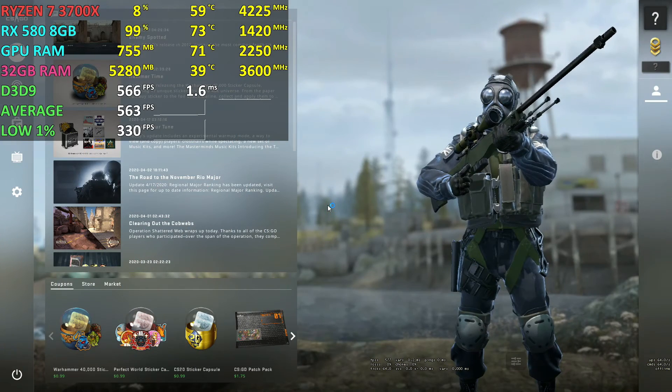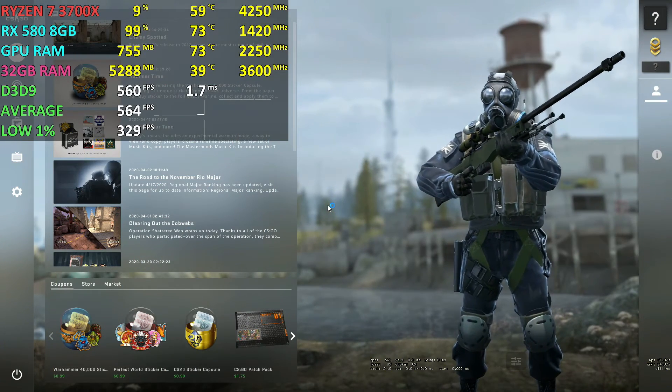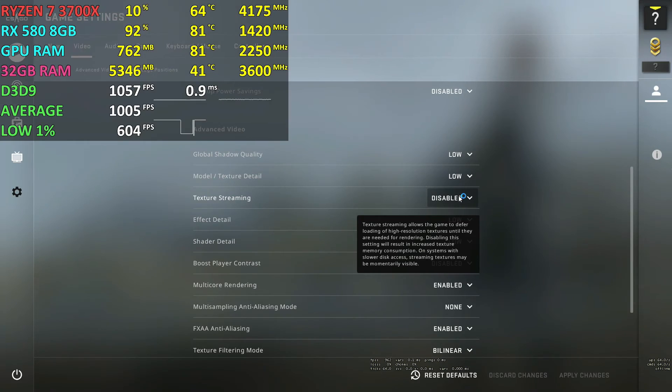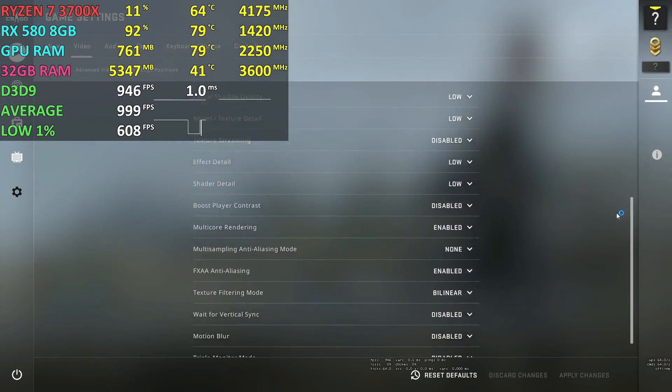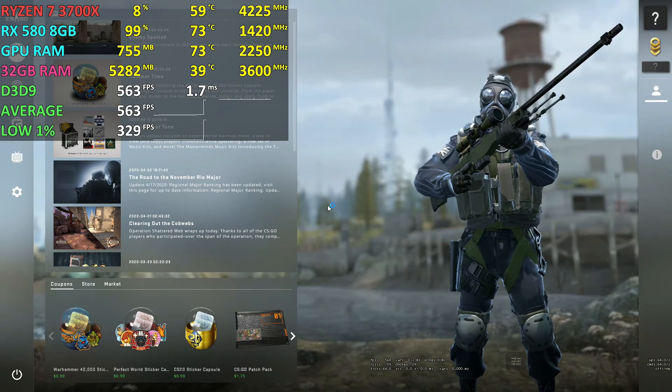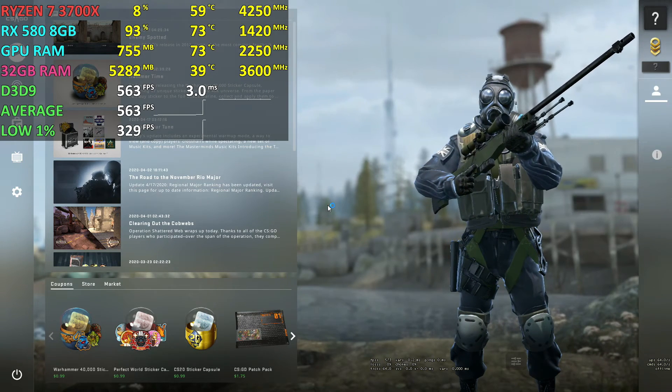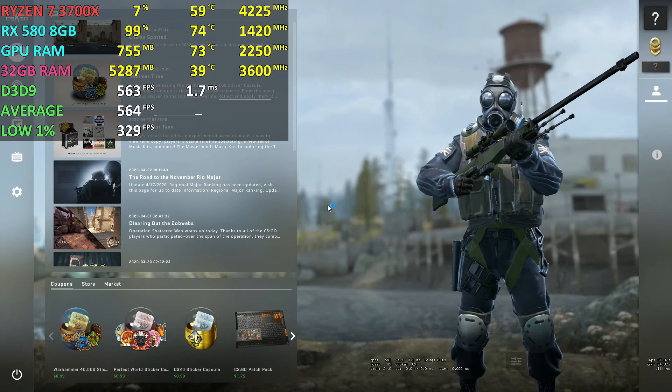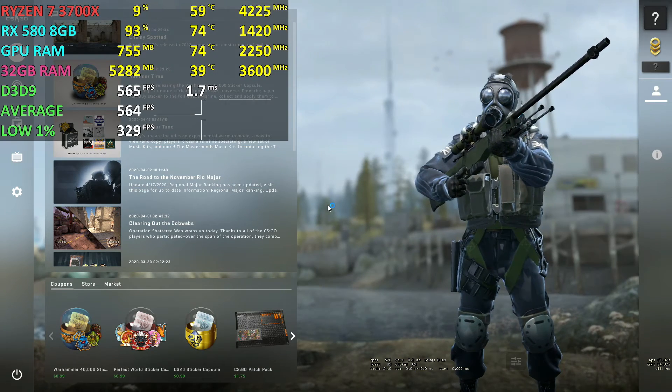Hello and welcome back to another video. Today I'll be testing the recently added texture streaming graphics settings in CSGO at 1080p low settings on the Ryzen 7 3700X, RX 580 8GB, and 32GB RAM running at 3600MHz.